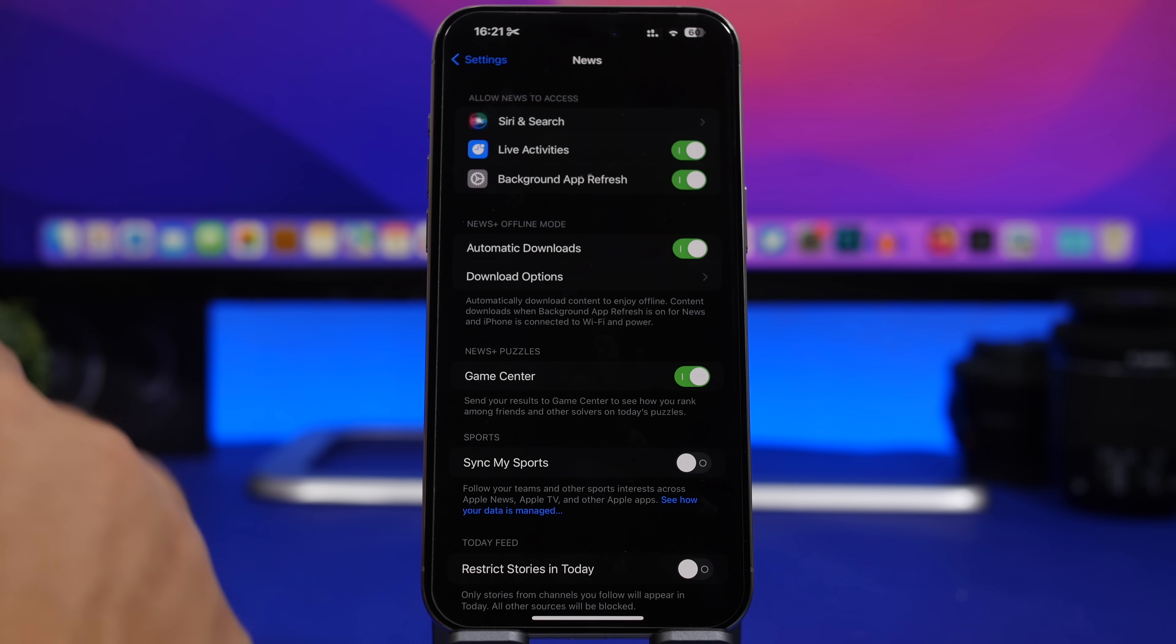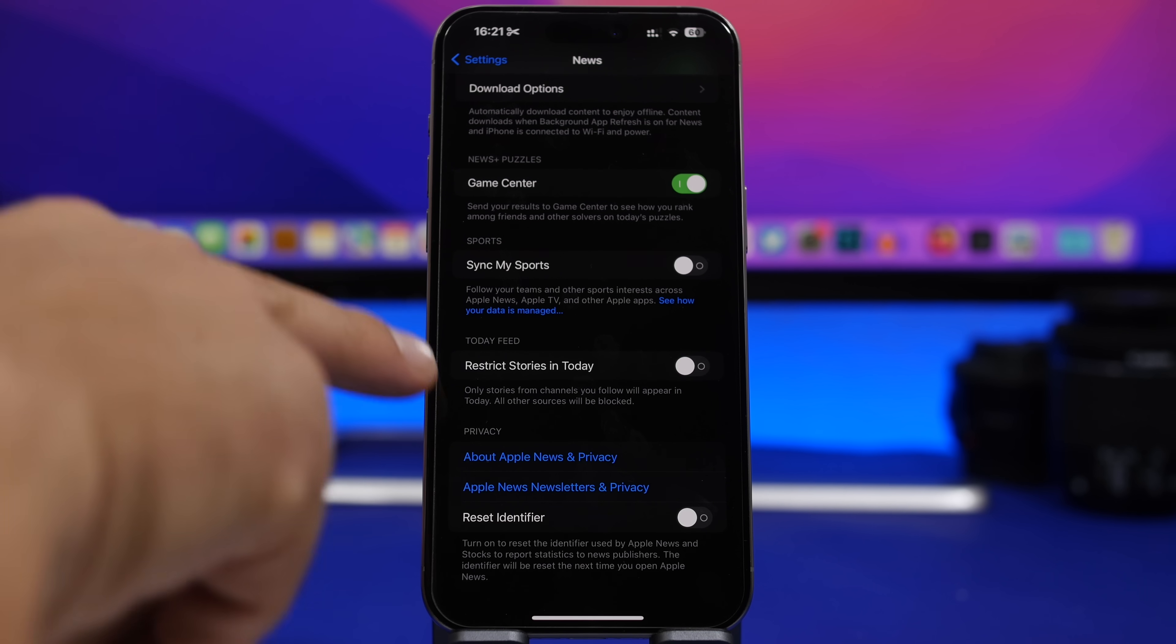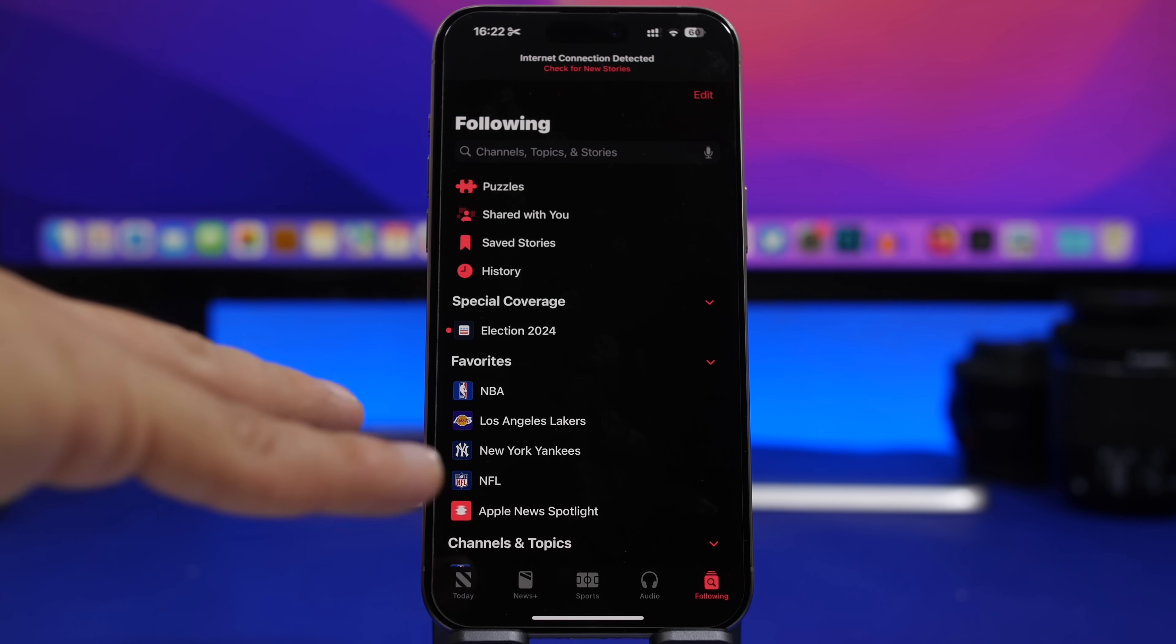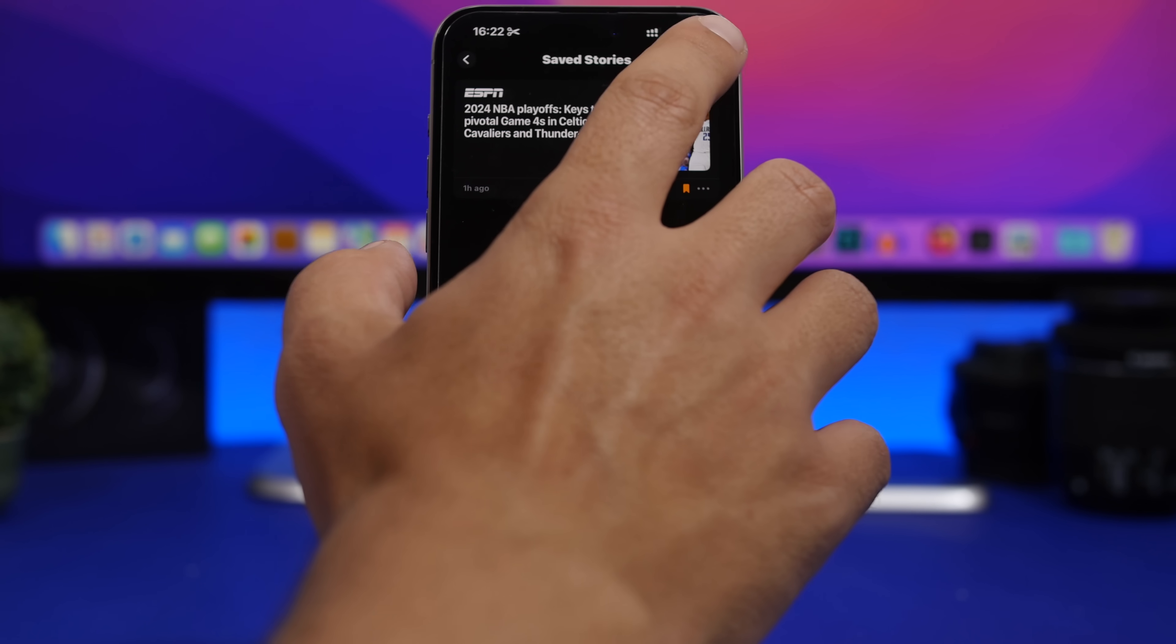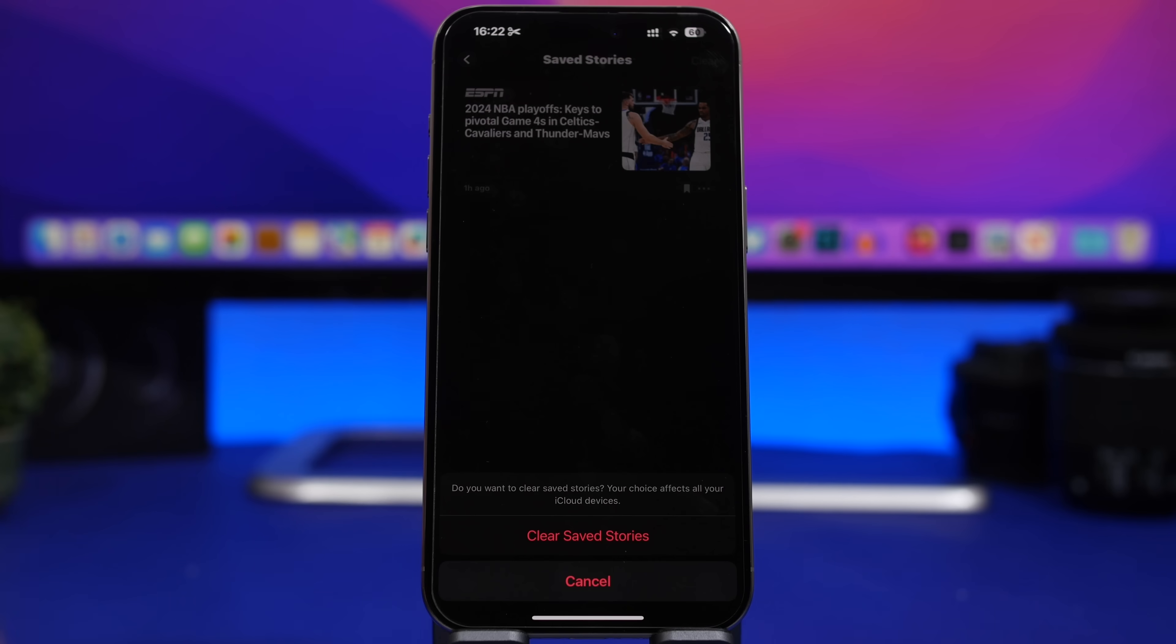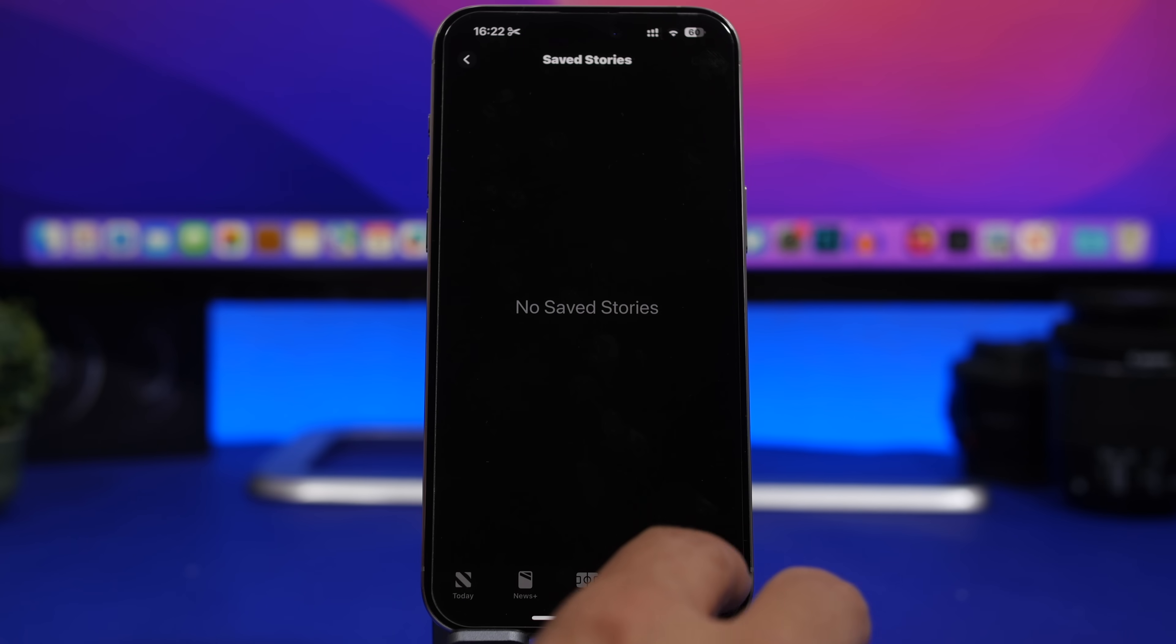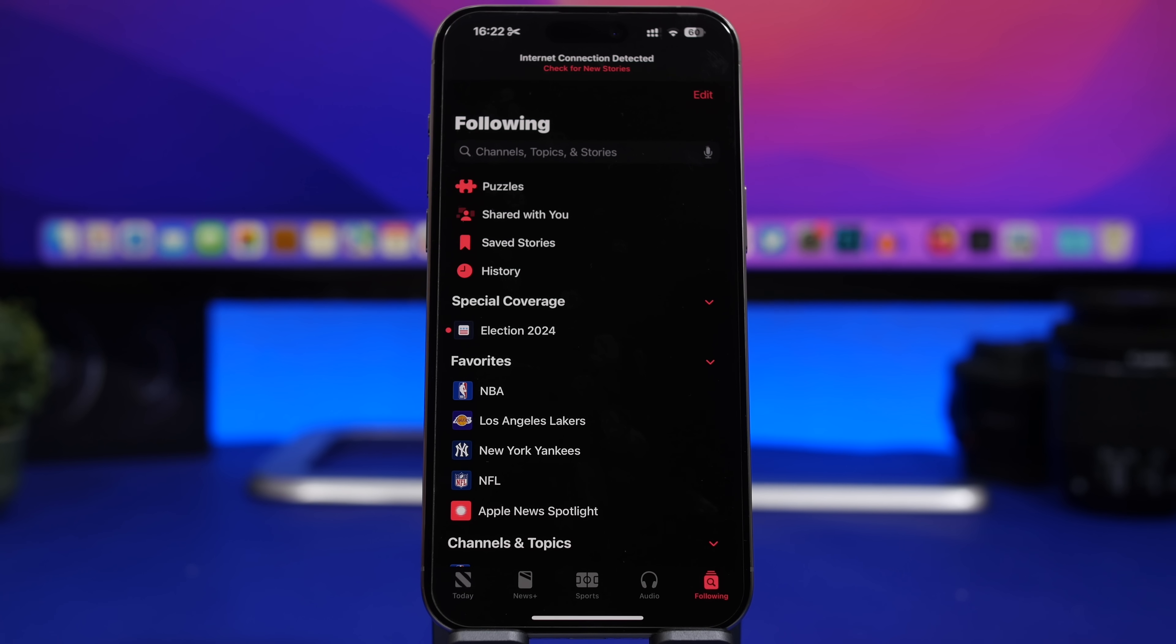And the last change here for news: restrict stories in today now has been moved down here under a today's feed section. And the last change here for the news plus app: if you go under the following here and you go to save stories, now when you go to clear here you can tap clear and it will basically clear everything. It will actually clear the save here but it also clears the title so you will have a clear space right here. It just clears everything, not like previously when it would still show the titles there and you had to remove them manually.